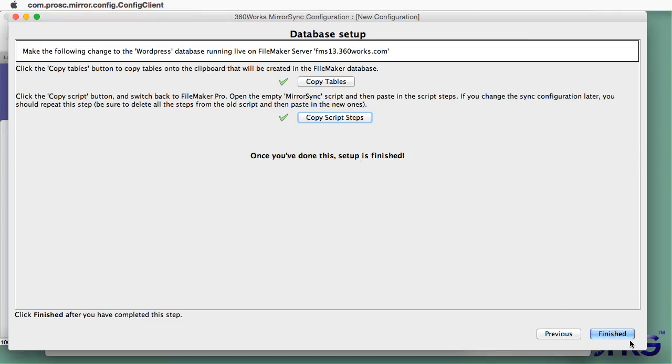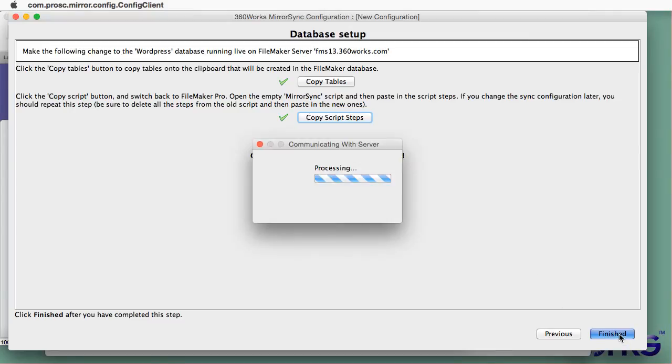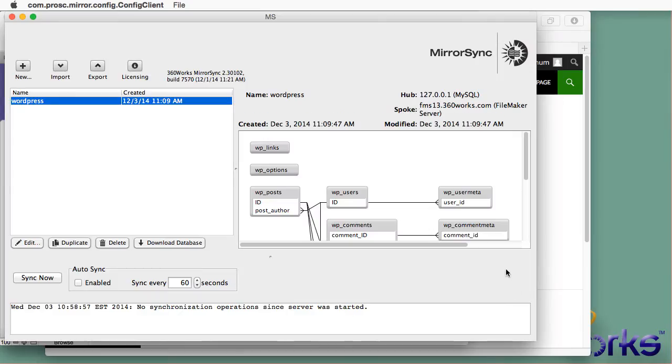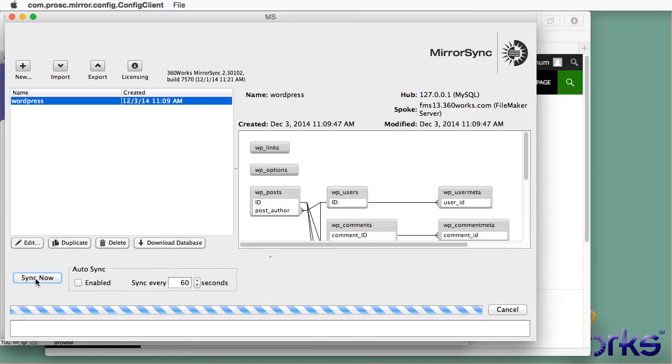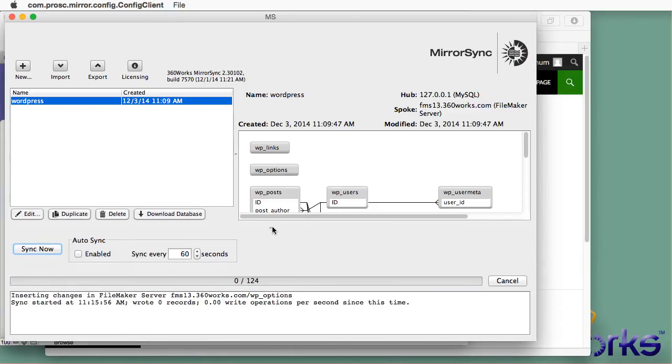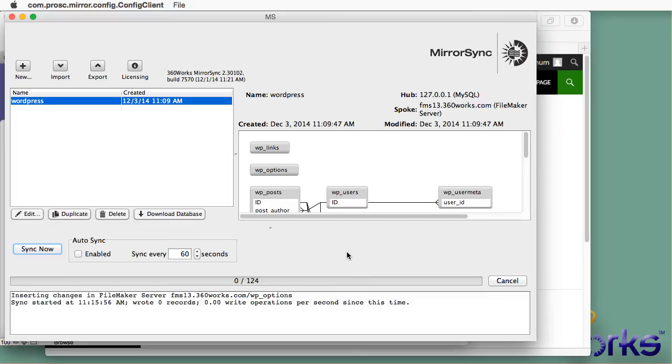So all that's left to do is run the Sync. Let's do that now. So this is doing the Initial Sync. In the Initial Sync, it expects that the Spoke database, which in this case is FileMaker, is empty and contains no records.